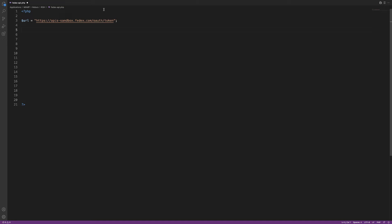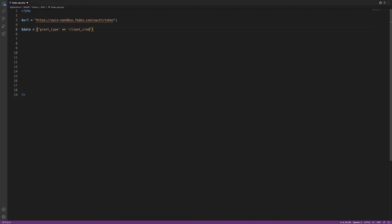Next, we're going to create another variable to hold the data for a request body, which gets sent via a POST request to the FedEx API. This is going to consist of the grant_type, the client_id which is your API key, and the client_secret which is your secret key. So type: $data = 'grant_type=client_credentials&client_id=YOUR_API_KEY&client_secret=YOUR_SECRET_KEY'.